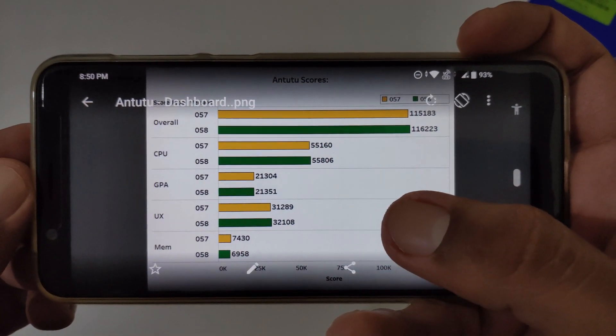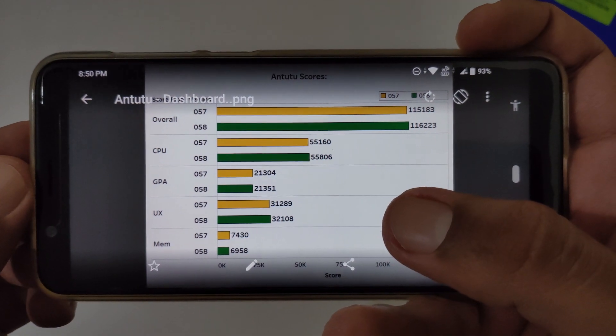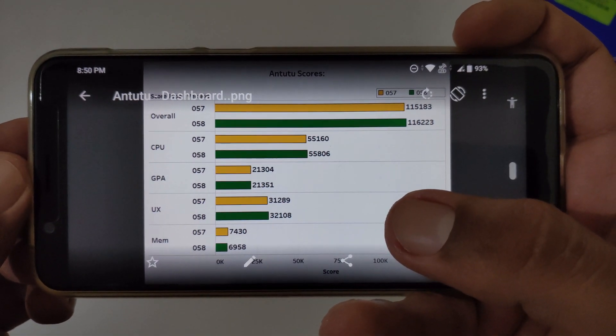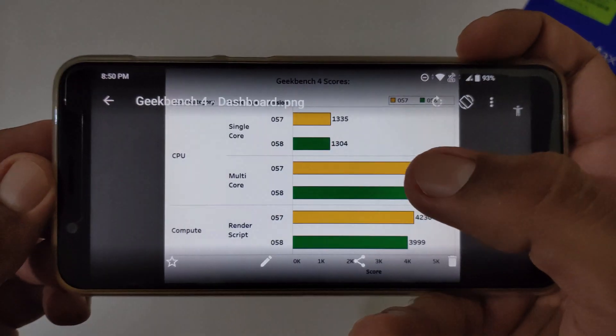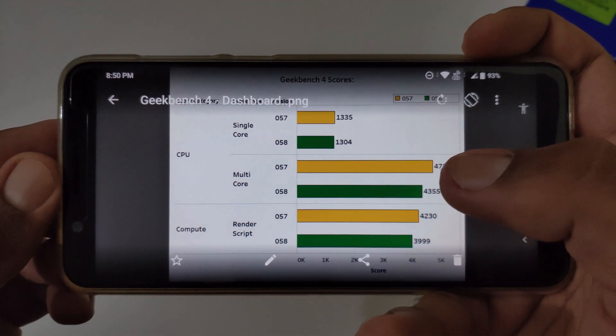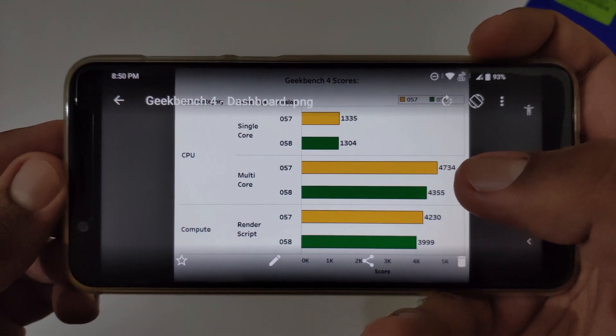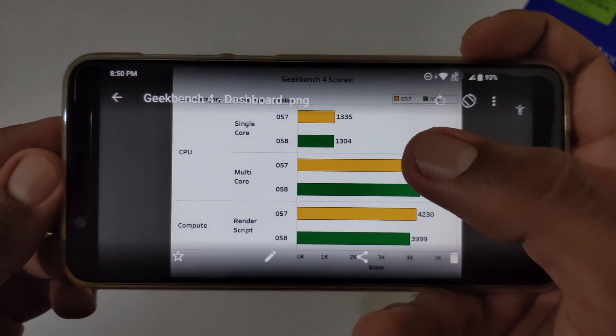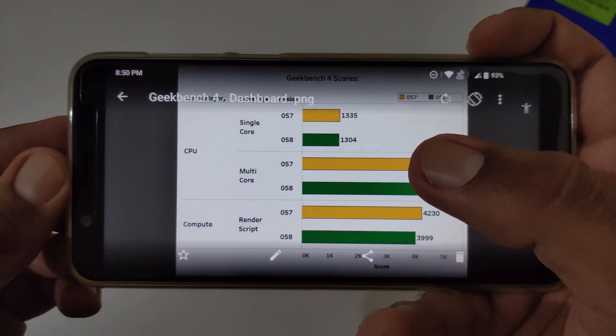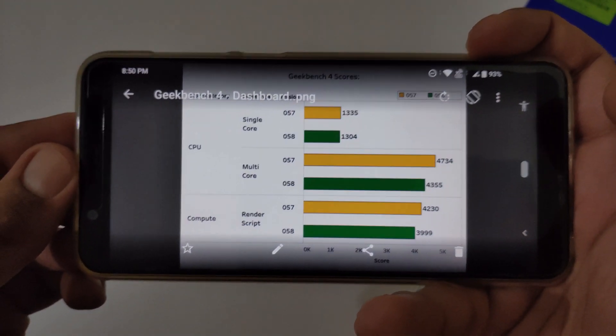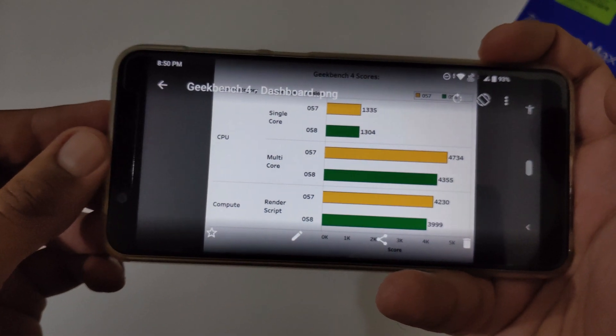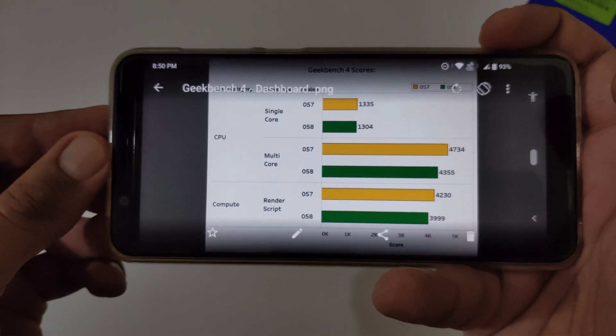Now let's move to the Geekbench scores. In these particular Geekbench scores, on the contrary in Geekbench 4 scores, the scores have been decreased as compared to the previous version. In version 57 it was showing 1335, now it's showing 1304.